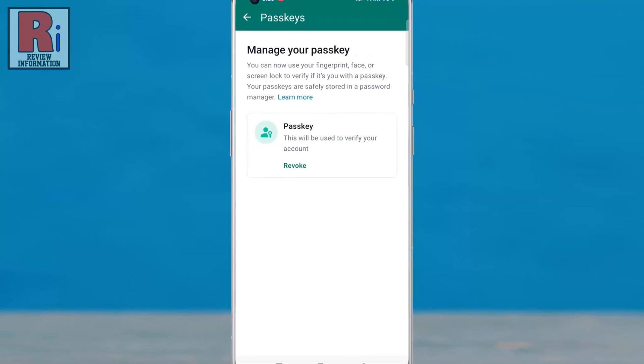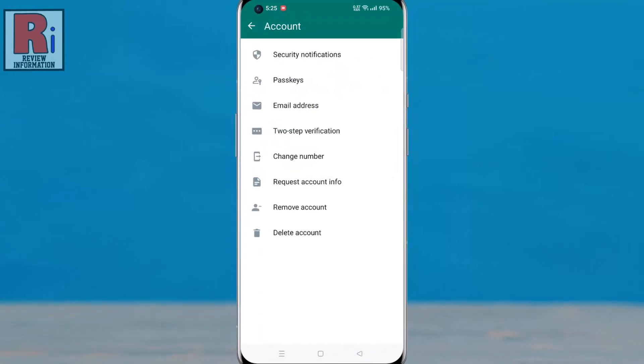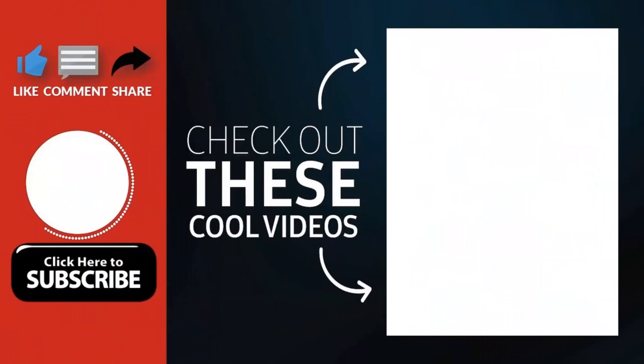So in this way, you can set up passkeys on your WhatsApp account. Thank you for watching.